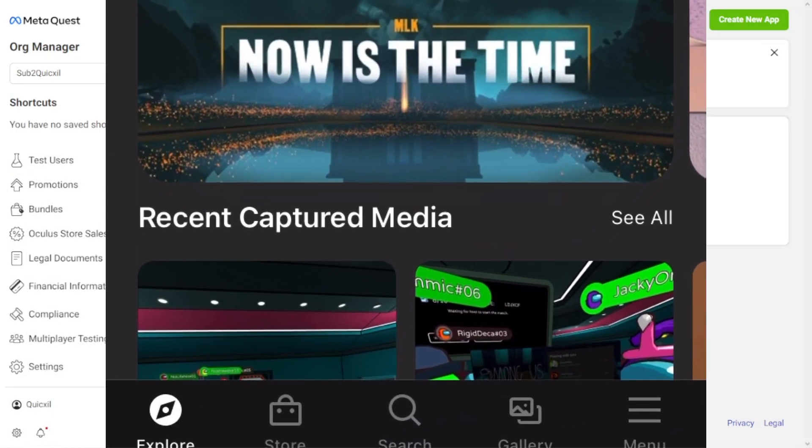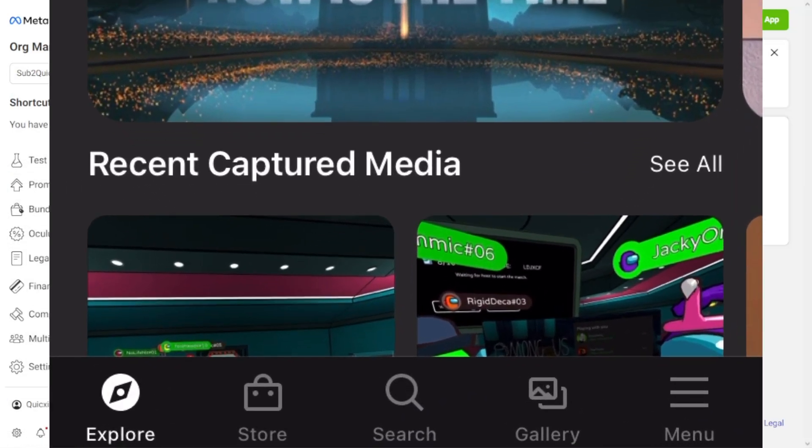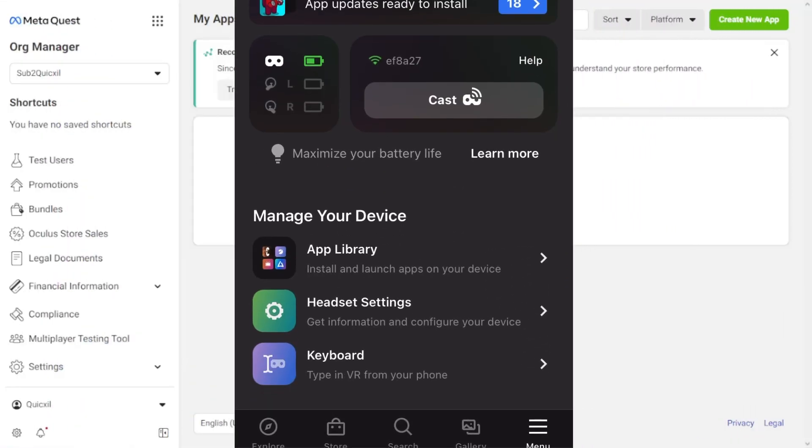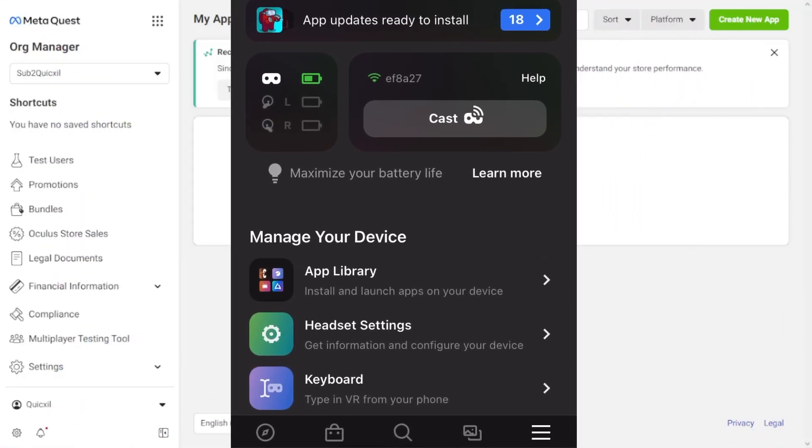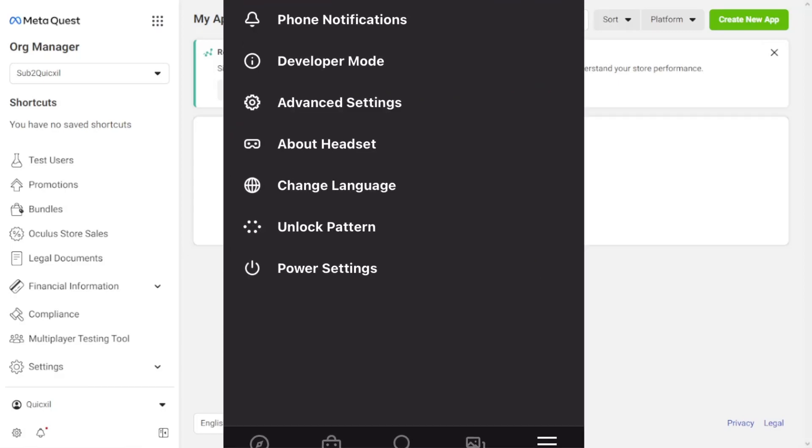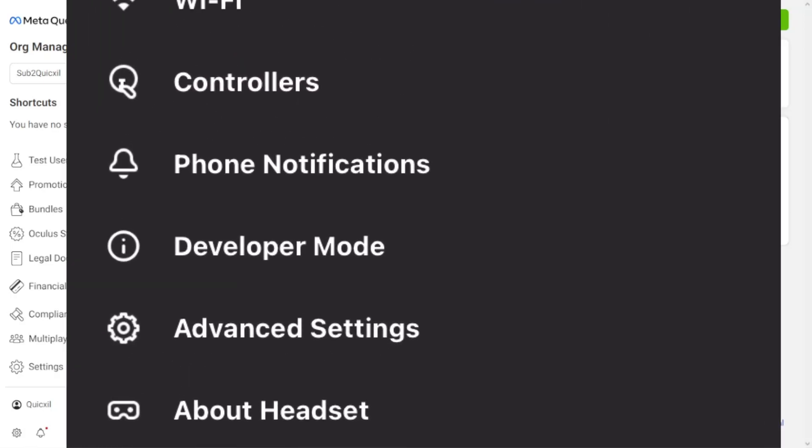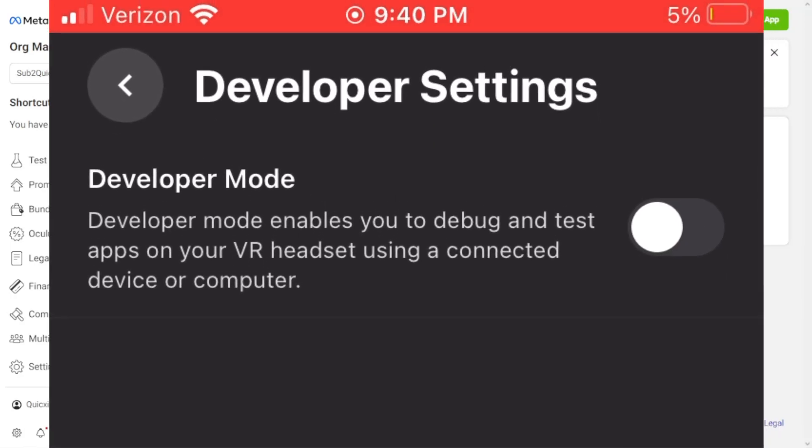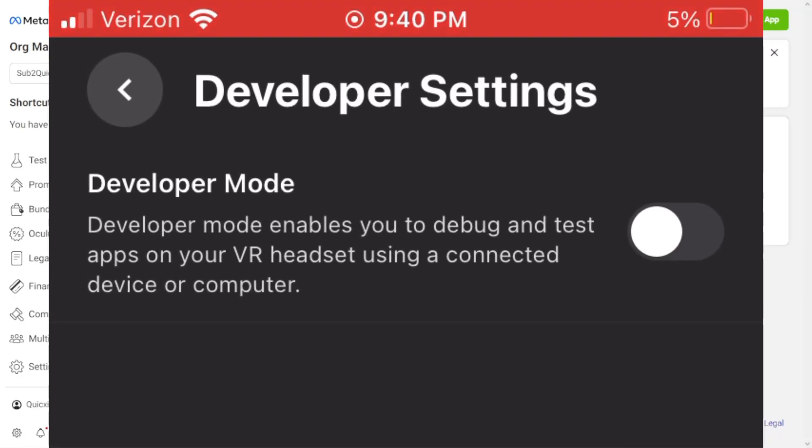Now that we're over in the Oculus app, we're going to want to go to the menu, Devices, and then scroll down to Headset Settings. Go to Developer Mode, which you'll see right here, and then turn on Developer Mode.